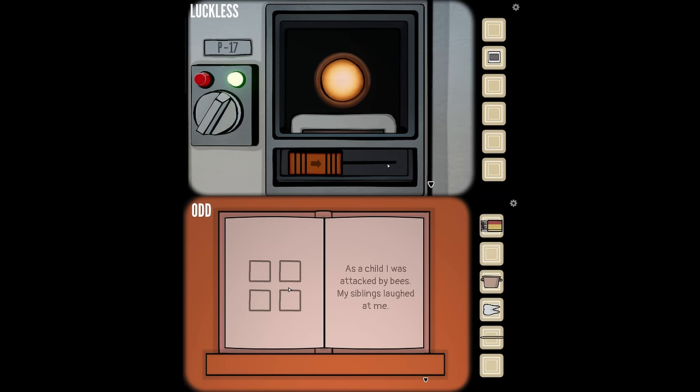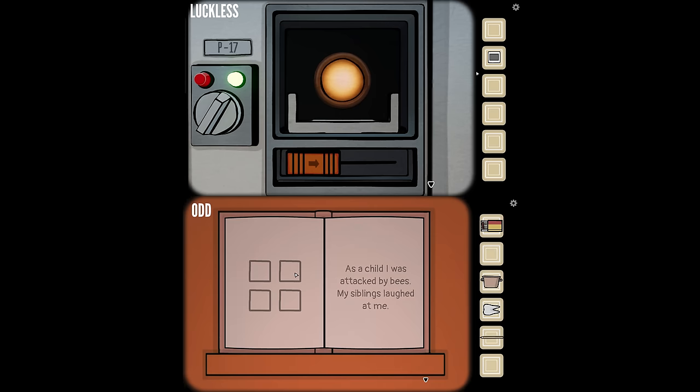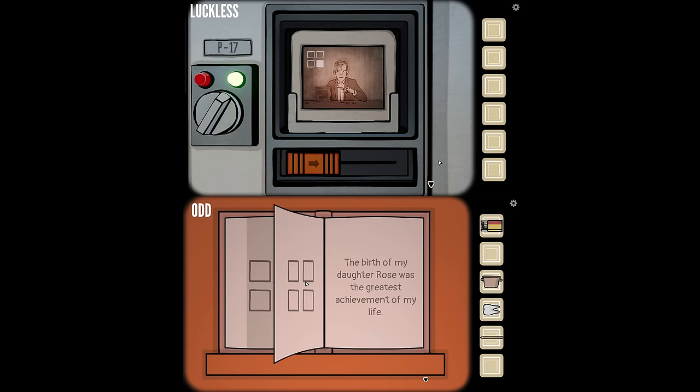It's the Albert Vanderboom diary. Inside the diary, the first page says: 'As a child I was attacked by bees, my siblings laughed at me.' There are four squares, kind of like those pictures we were describing earlier, but they're empty.